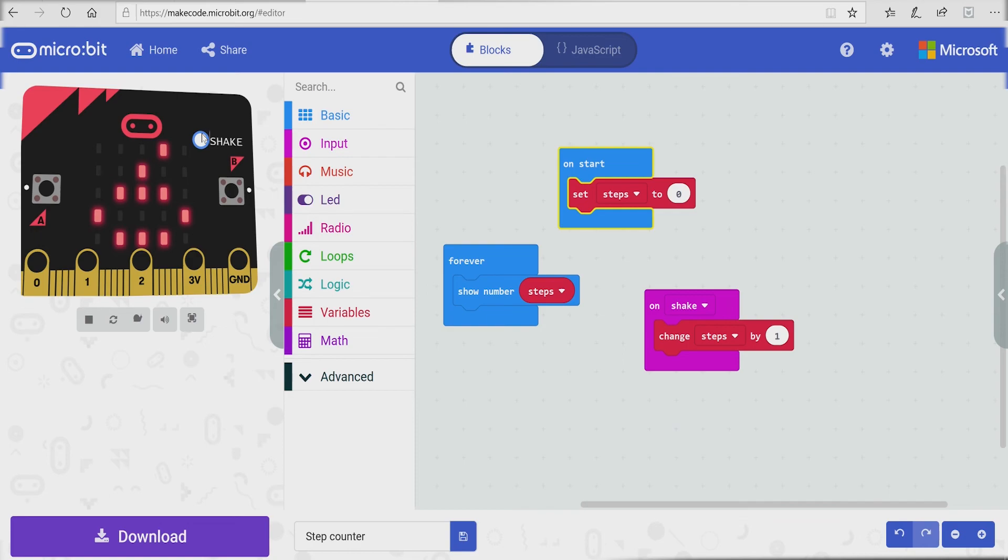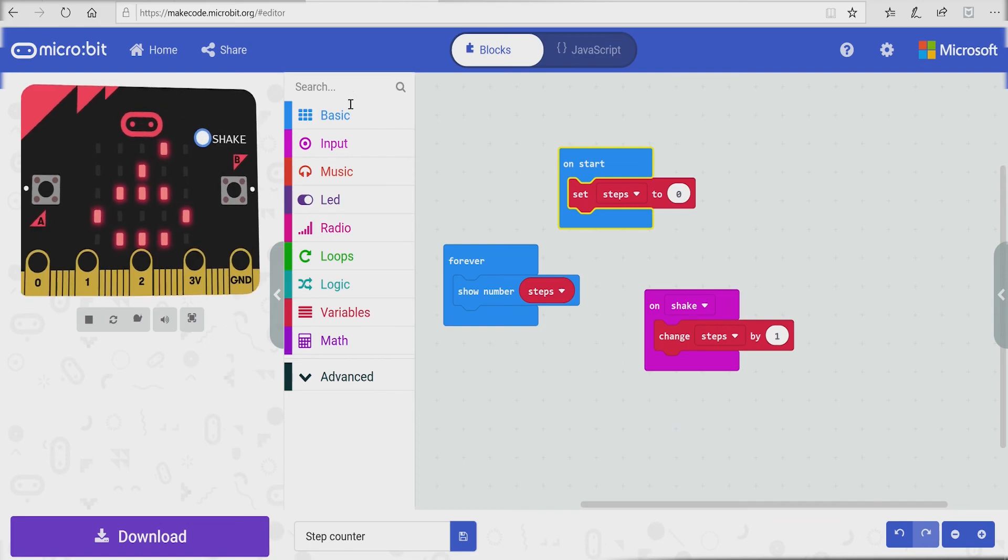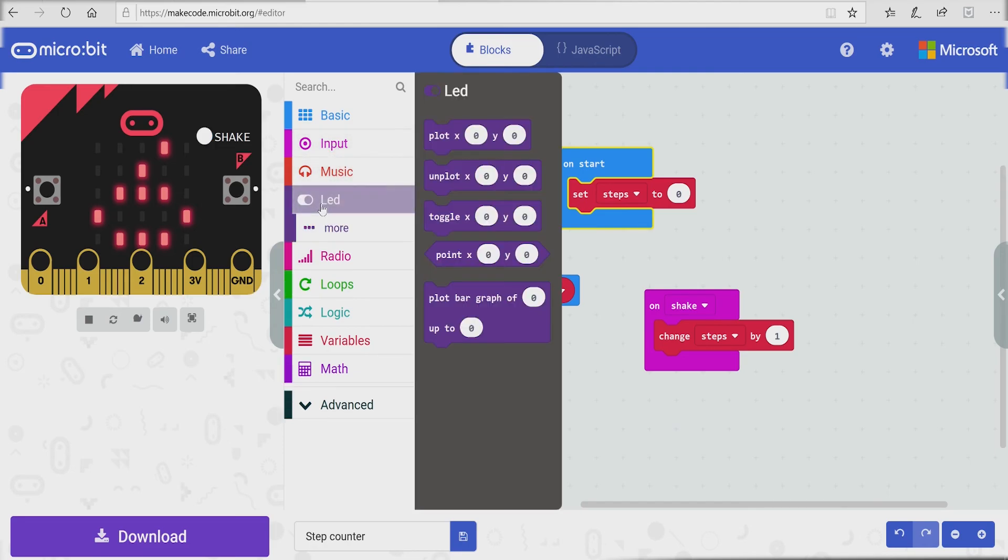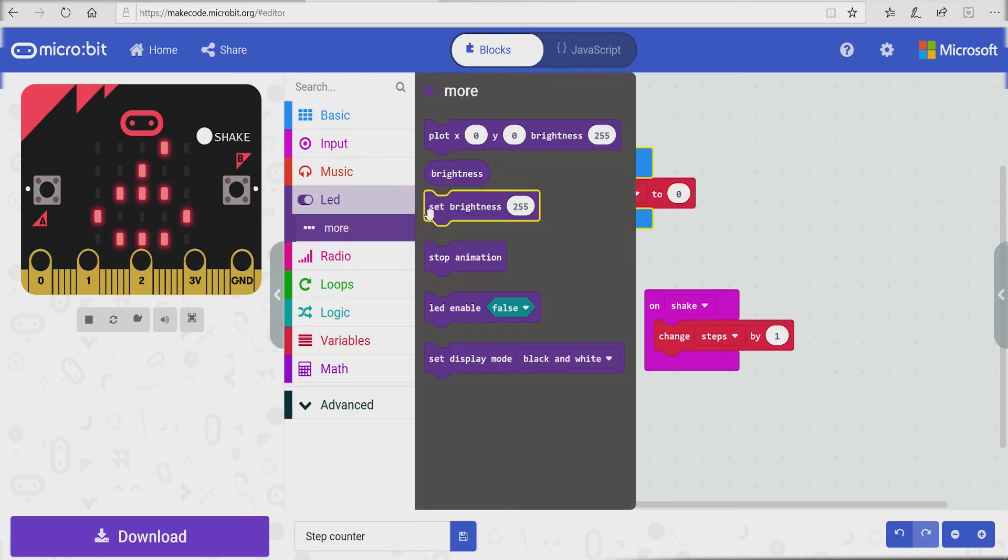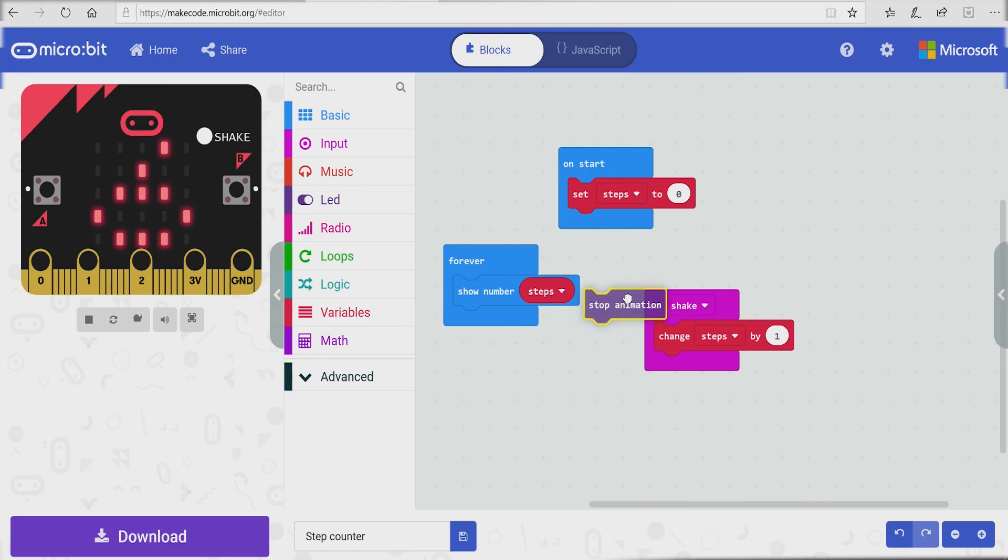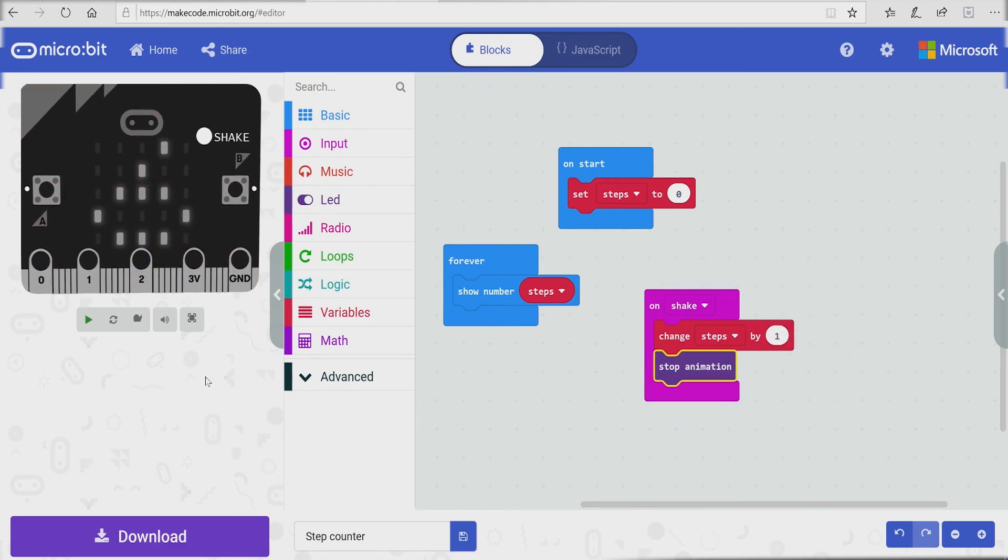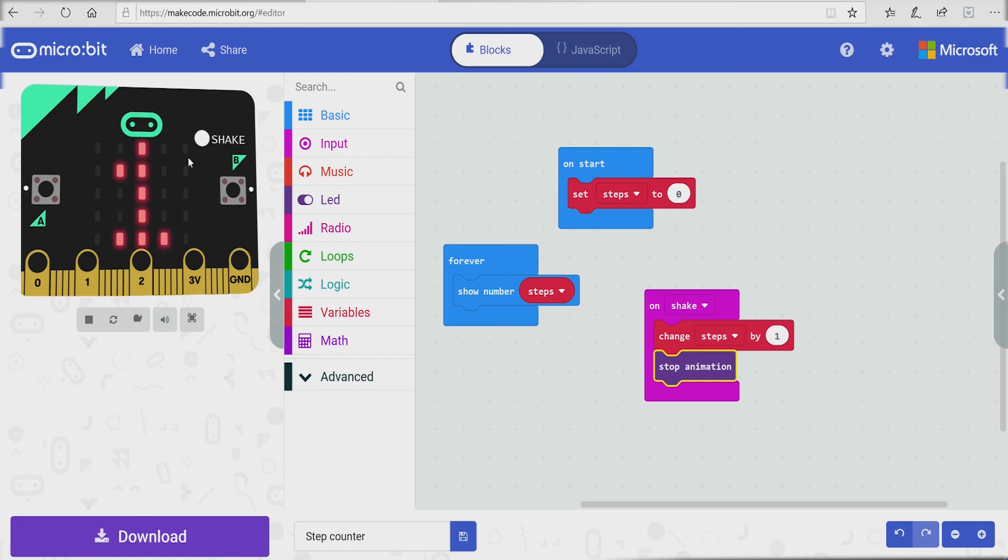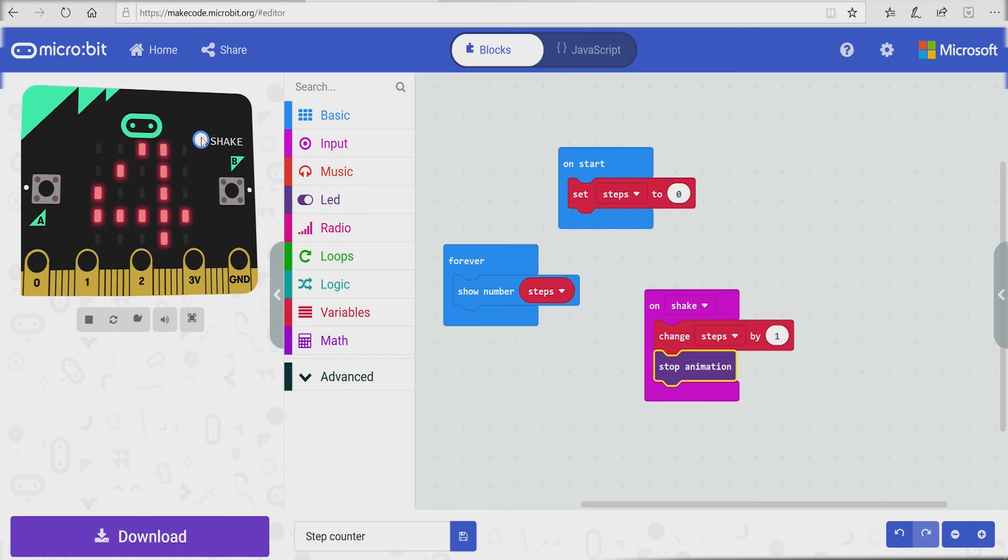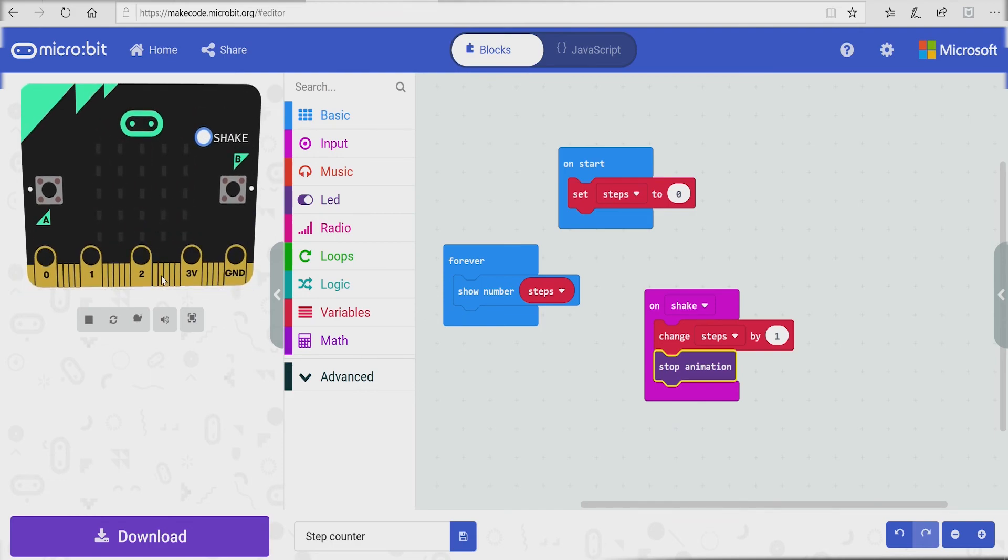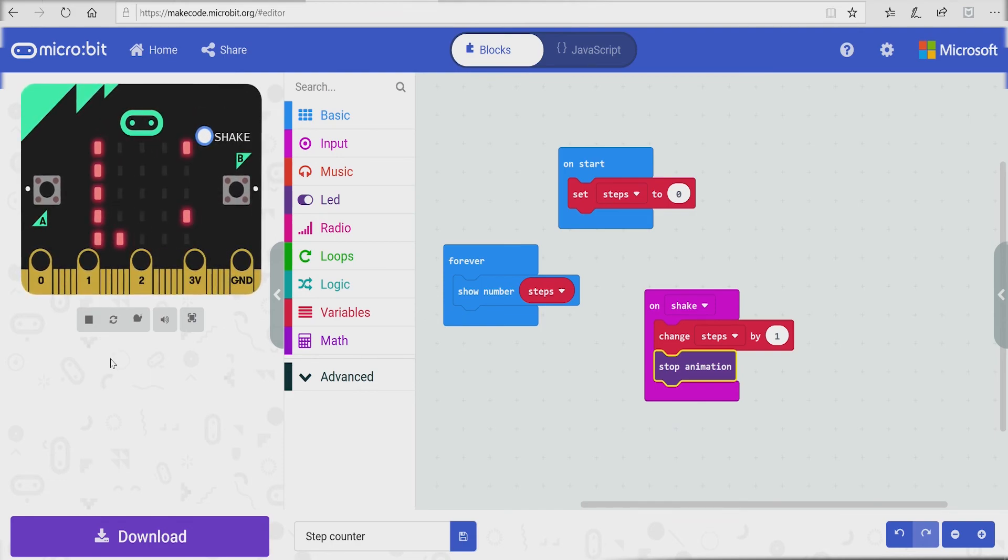So now if you want to fix that, you can go to LED, click more, stop animation, and then do that after shake. So now watch: instant, instant, instant. See? Oh my gosh, I counted 13 steps and I didn't even move.